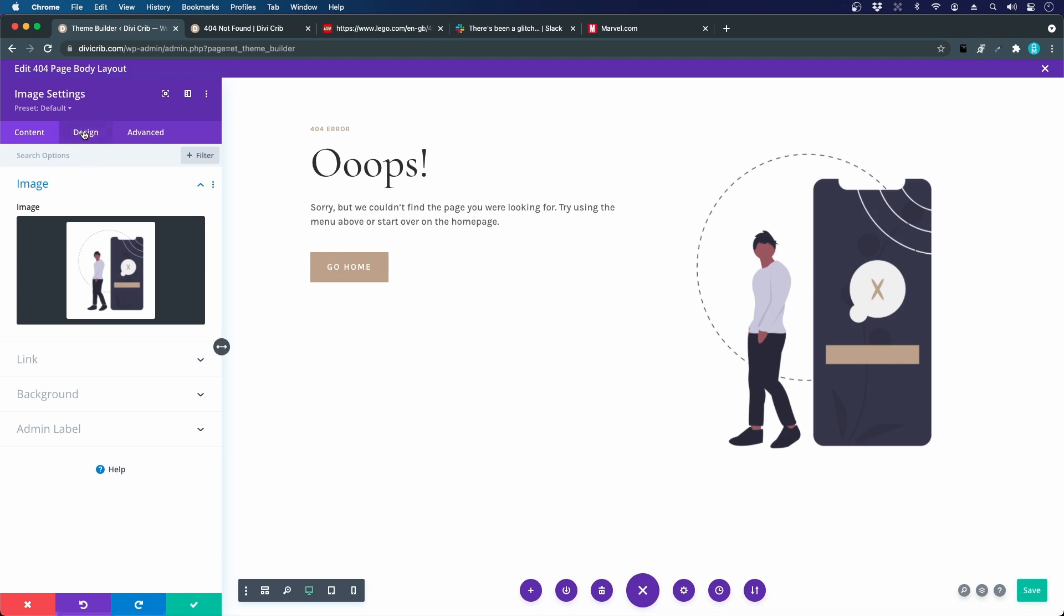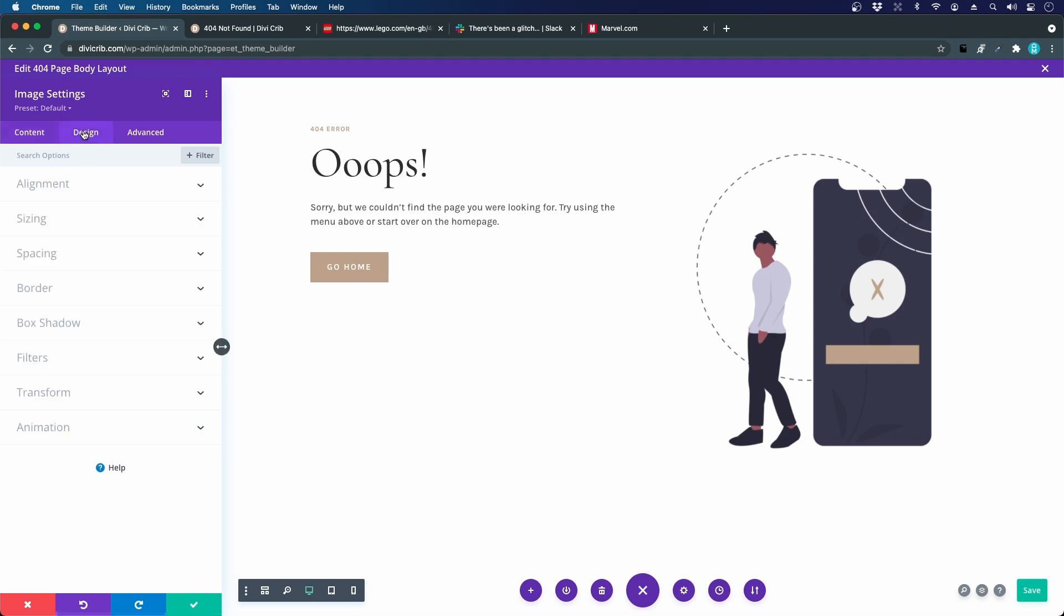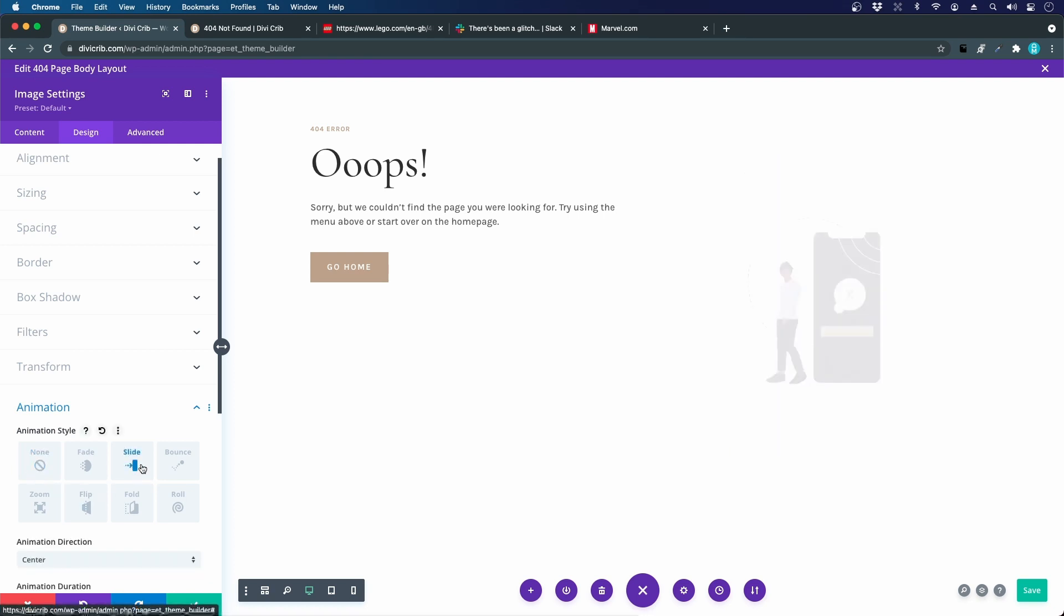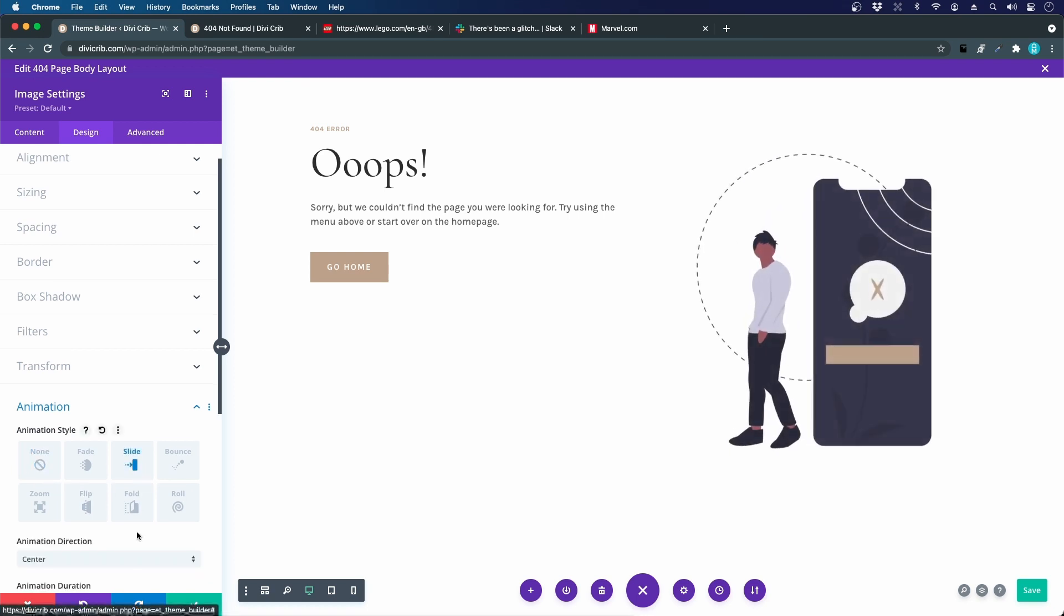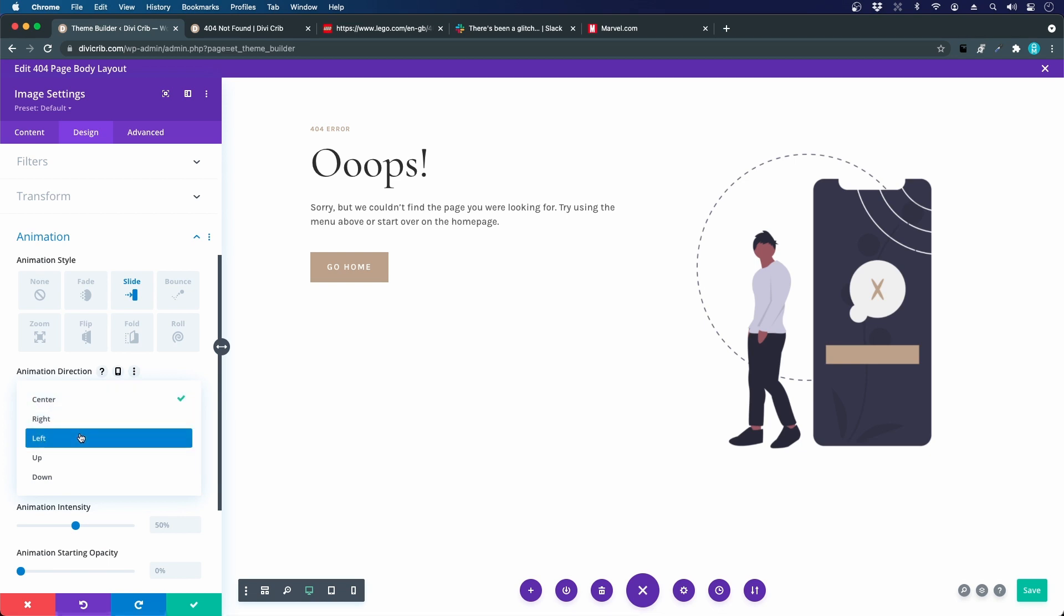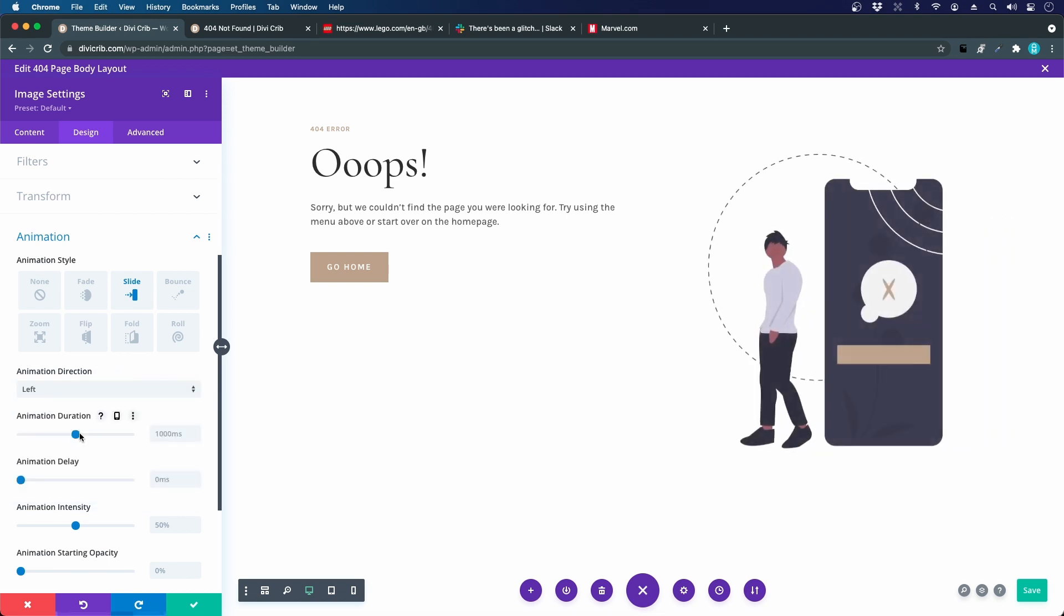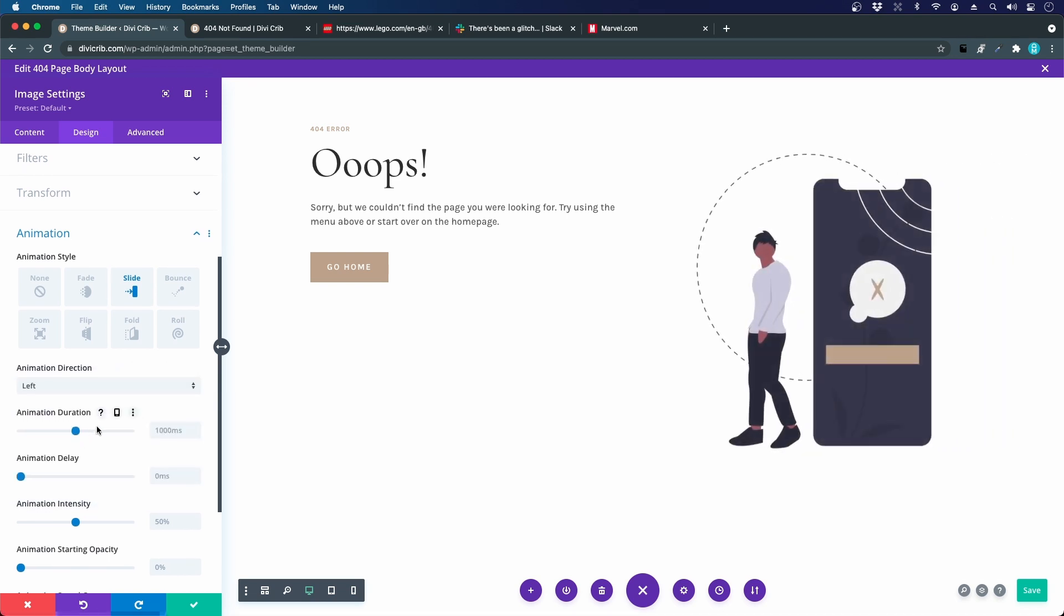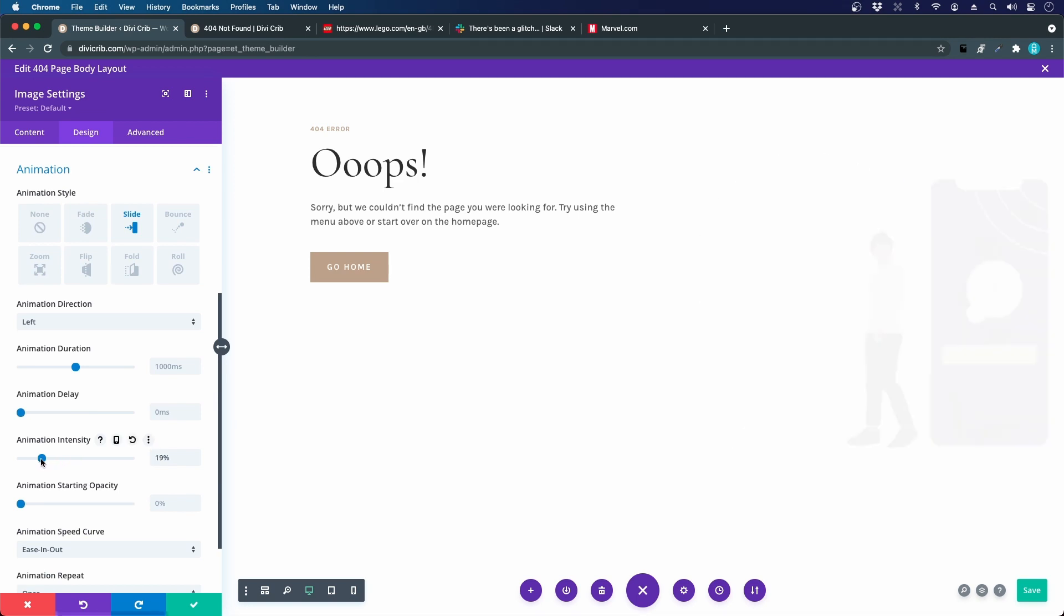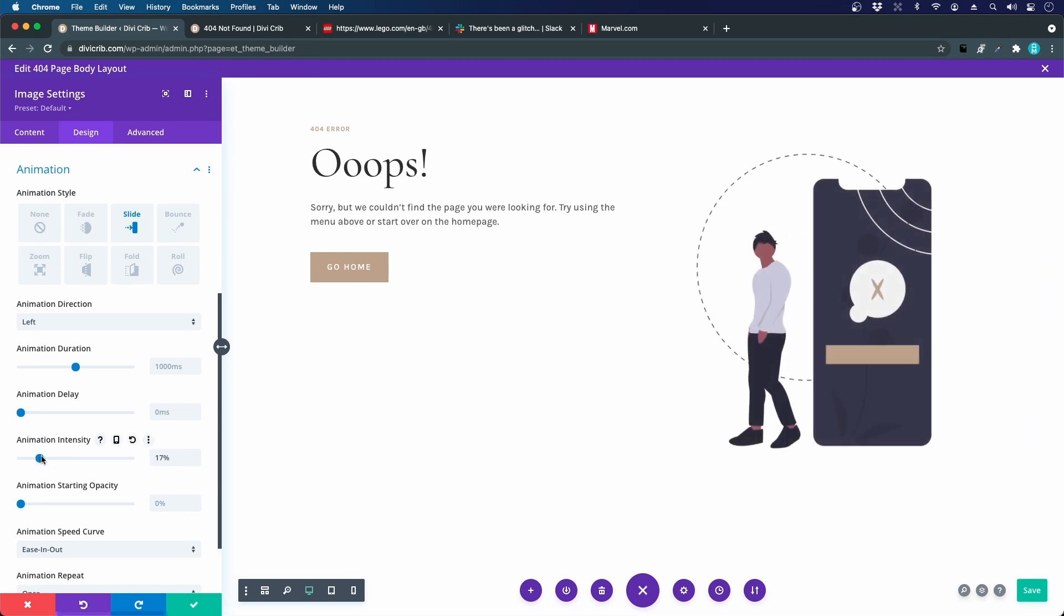Let's add the animation. I want it to slide in from the right. So we go to the design tab, animation, and slide. Let's change the direction to left like that, and we can reduce the intensity a bit. Yep, looks nice.